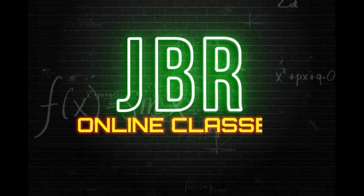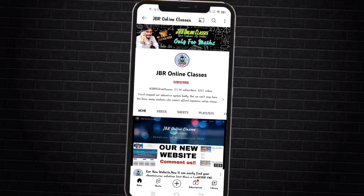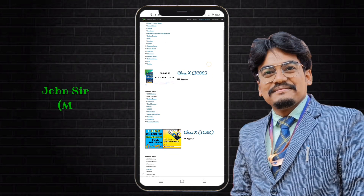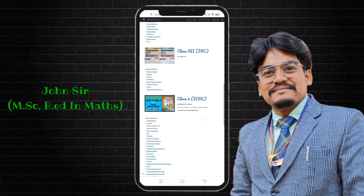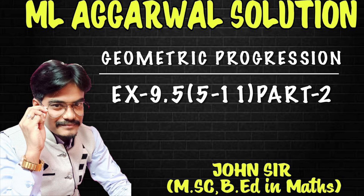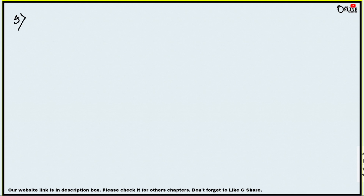Hello everyone, once again welcome back to my channel JBR Online Classes. Subscribe to my channel and press the bell icon for the latest updates. You can also visit our website for other chapters — the website link is in the description box. In this video we are going to start Exercise 9.5 from the book of Emela Garbal, this is the second part, starting from sum number 5. For sum numbers 1 to 4, please check the description box.